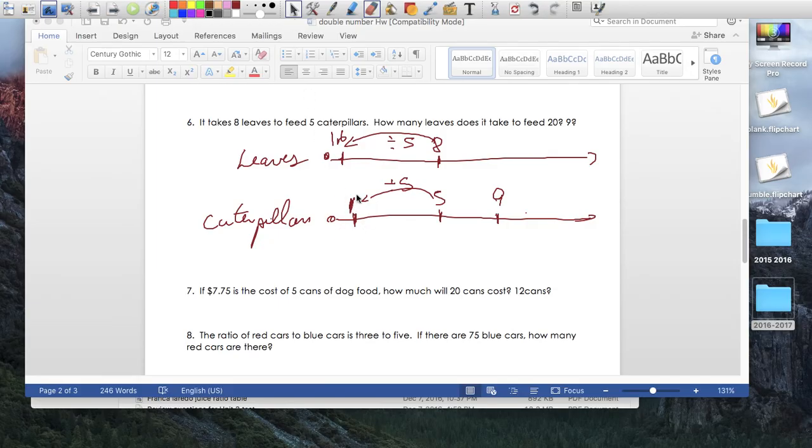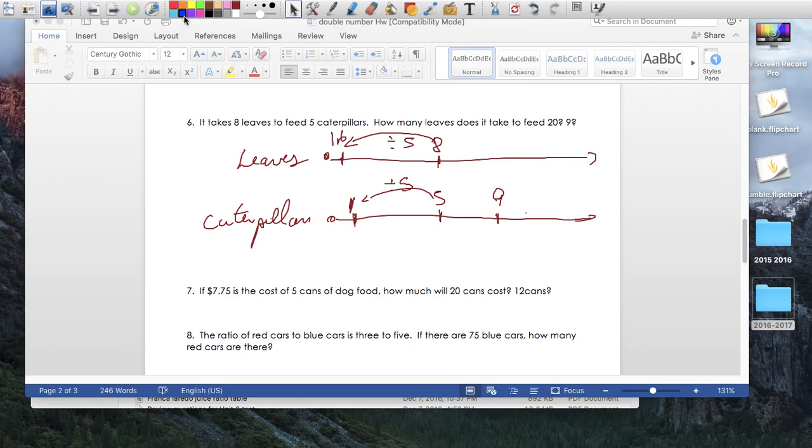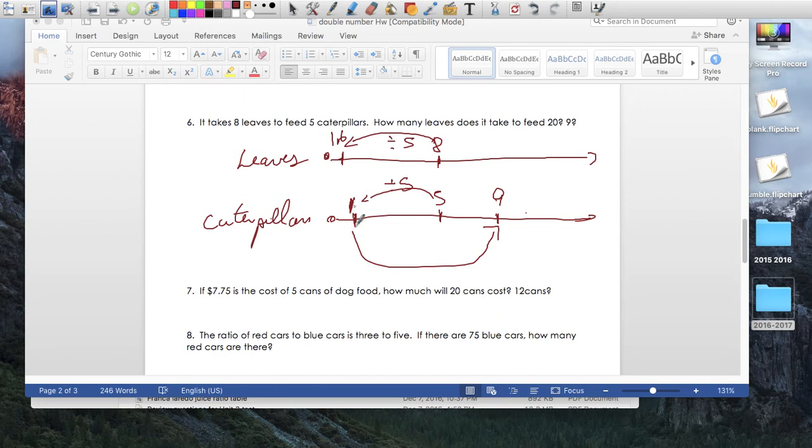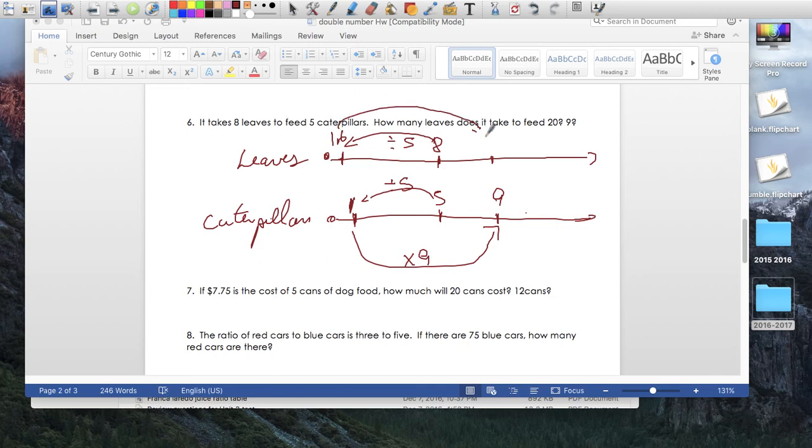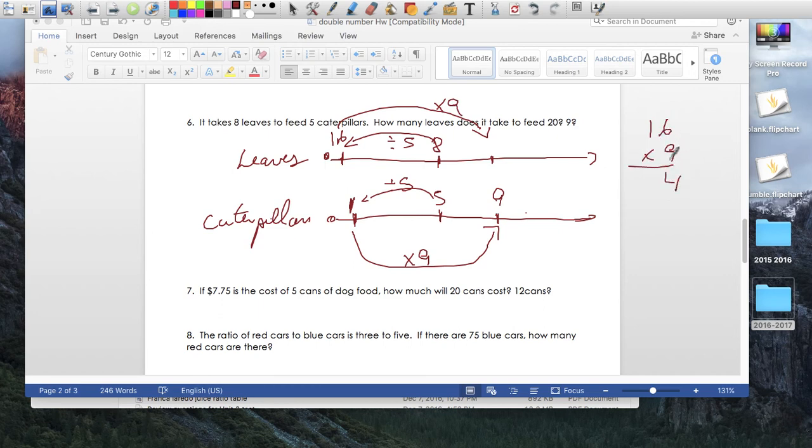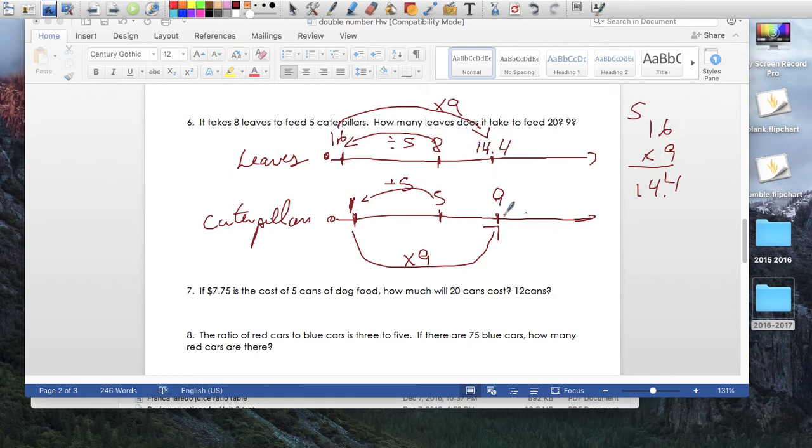So 8 divided by 5 is 1.6. So it takes, also here, sorry, 1.6 leaves to feed 1 caterpillar. So I know how much it takes for 1. The rest is super easy now. Now that I know how much it takes to feed 1 caterpillar, I can just simply, what's the relationship of 1 and 9? Times 9, right? So on top here, 1.6 to go to here would be times 9. 1.6 times 9, 4, carry the 5, 1, 44, or 14.4. It would take 14.4 leaves to feed 9 caterpillars.